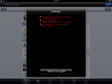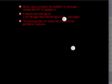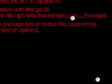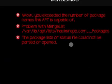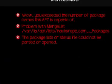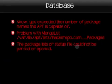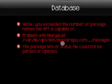It says, wow, you exceeded the number of package names APT is capable of, problem with merge lists, all this stuff right here. And I want you to notice something. Right here, it says iHacks repo.